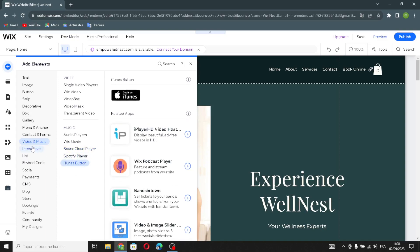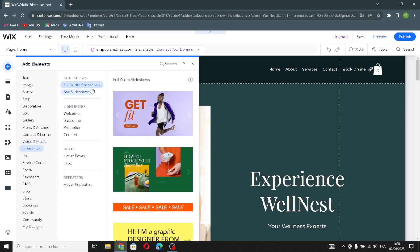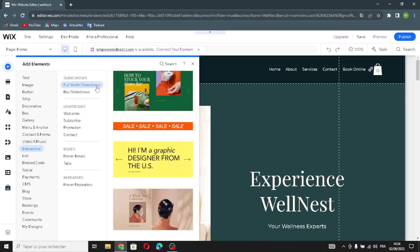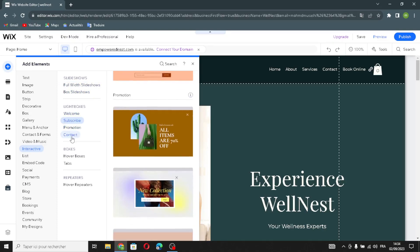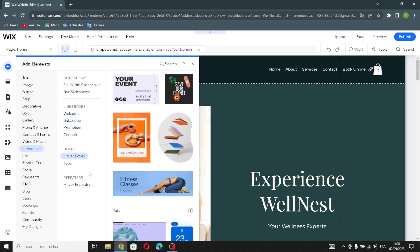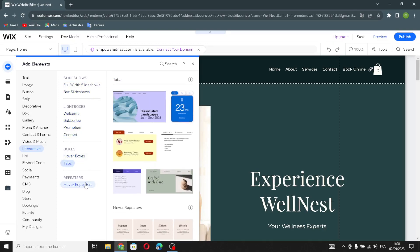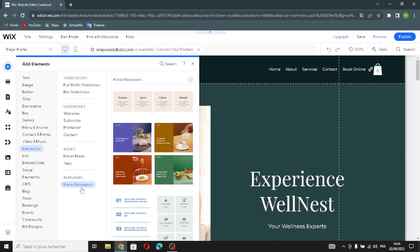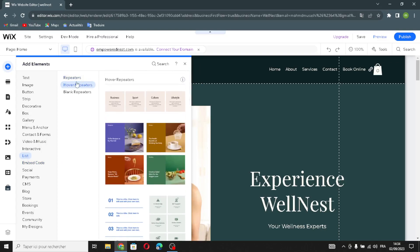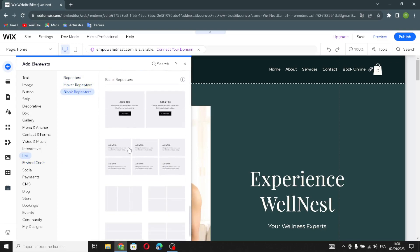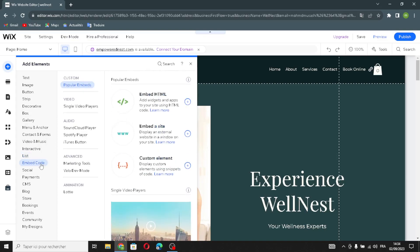In the interactive section, you can add slideshow elements including full-width slideshows or box slideshows. You'll also find lightboxes and repeaters including hover repeaters. In the list section, you'll find repeaters, hover repeaters, and blank repeaters.